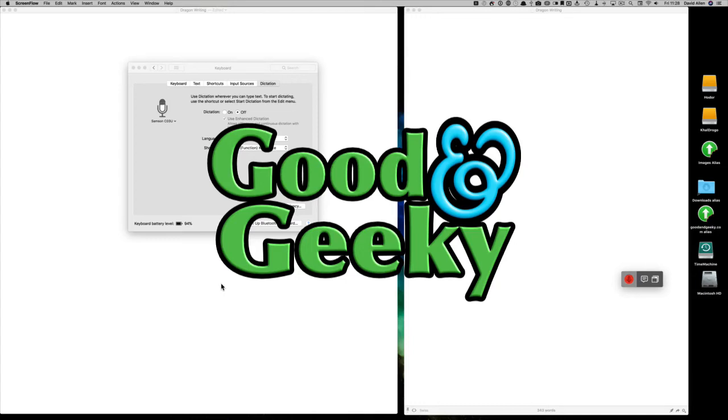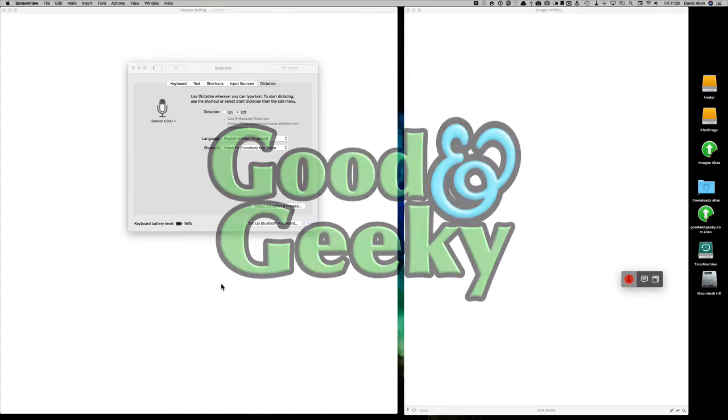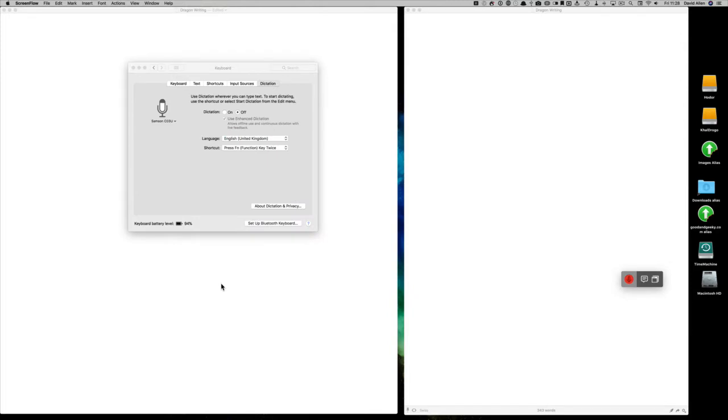Hello there, this is Dave Allen from Good and Geeky. We're going to give a test and do some dictation using the onboard free dictation system that comes with a Mac, and I'm going to compare it with Dragon Dictate.